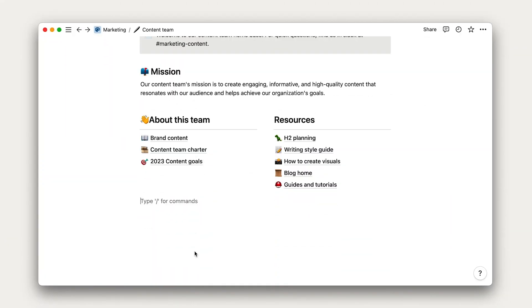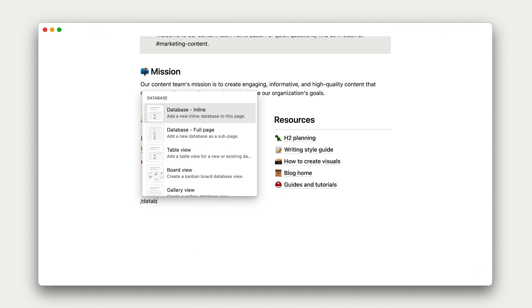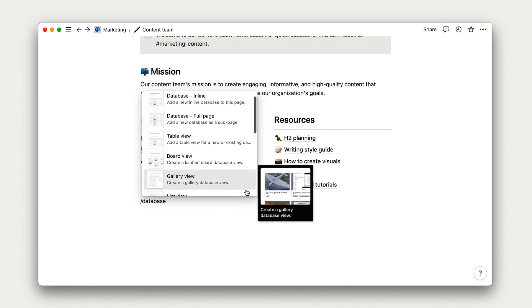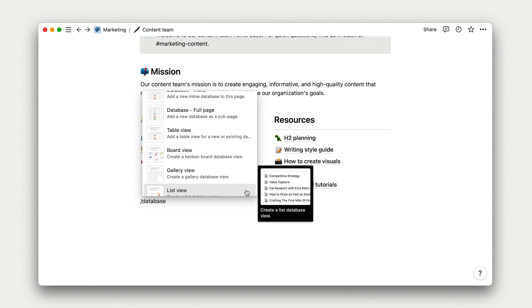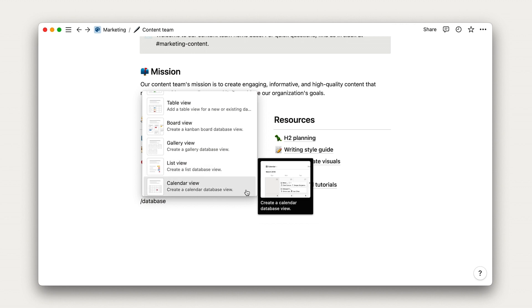Just like any other block type in Notion, a database can be added with the slash command or the plus sign. You may notice a couple of things here. Databases are a category rather than a block type. Instead, you'll see several types of view layouts for databases.